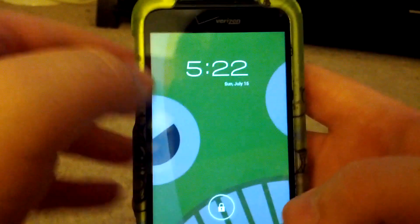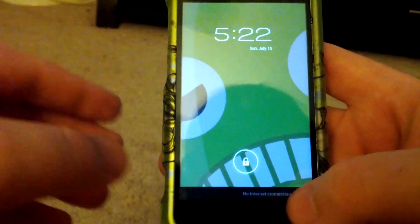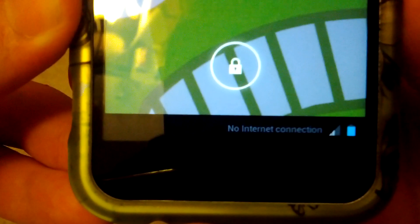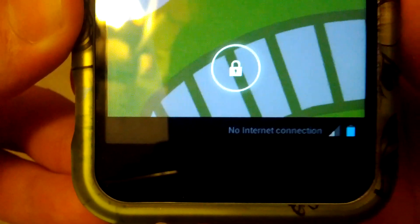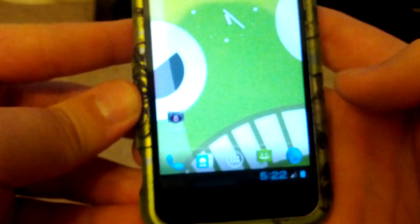Now right off the bat you can see that the notification drawer is on the bottom. So let's unlock it.